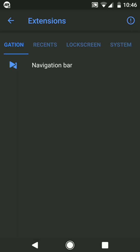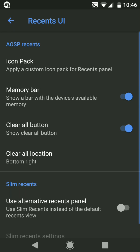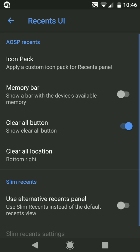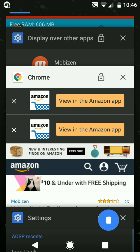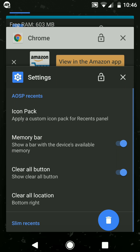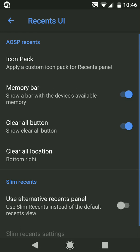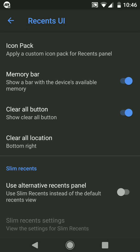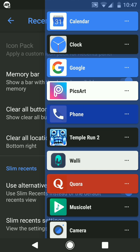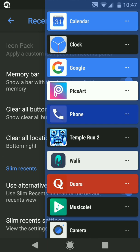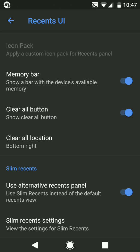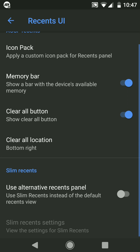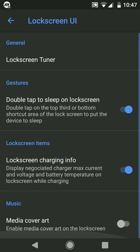Now let's get to Recent. Recent UI gives you the option to show memory bar. As you can see, there is a memory bar showing free RAM 603 MB because there are a lot of applications open in the background. It also gives a Slim Recent, this is an alternative recent panel. As we can see, it is quite clean, neat recent panel. If you like this you can use this, but I'm going to keep default. Now let's head to Lock Screen and it does not provide any out of the box customization. These are all simple settings, double tap to sleep and all.